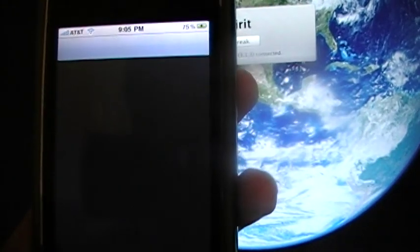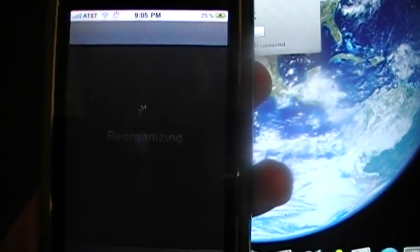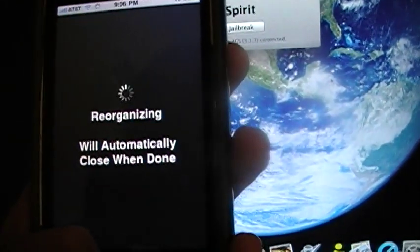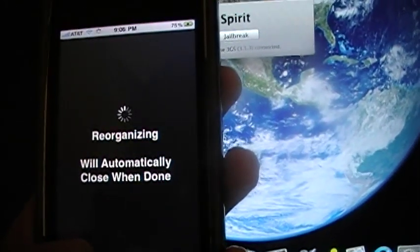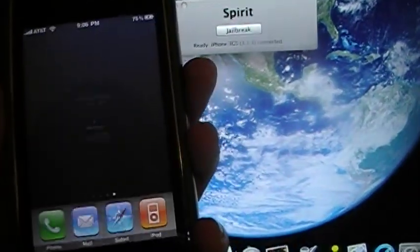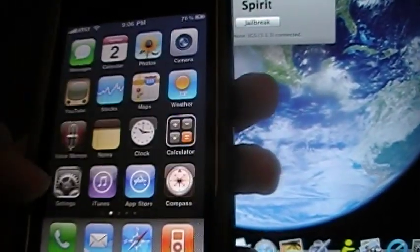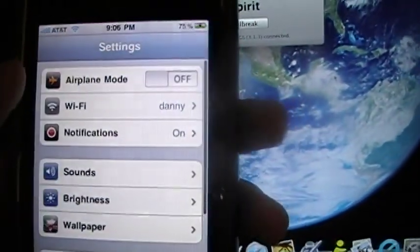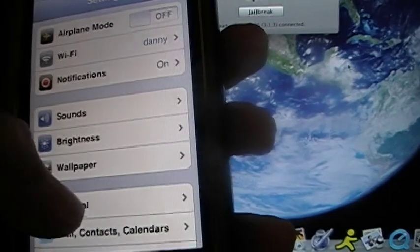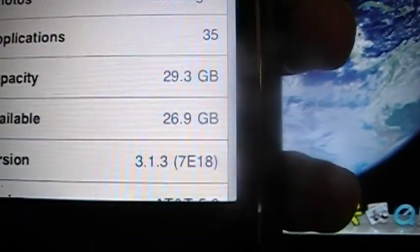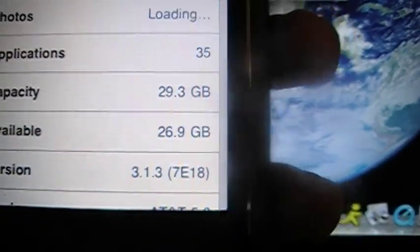And there you go guys, the new jailbreak for the iPhone 3GS, the iPad, Spirit 1.1.3. I'll show you again, it's very simple, probably the easiest jailbreak except for Black Rain. As you guys all know, it's probably the same exact thing because all you do is click jailbreak.